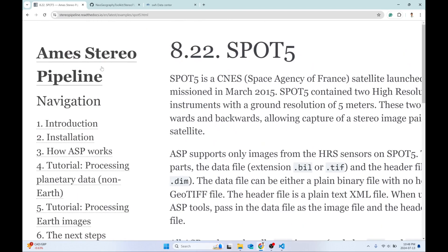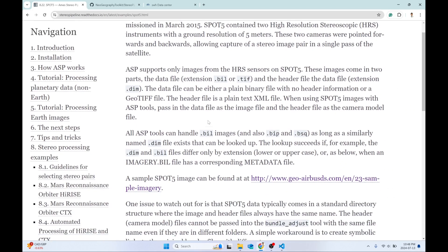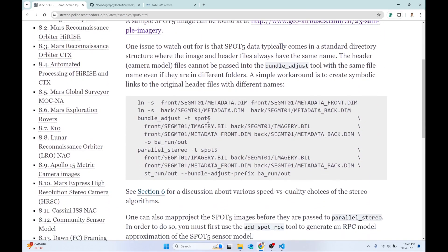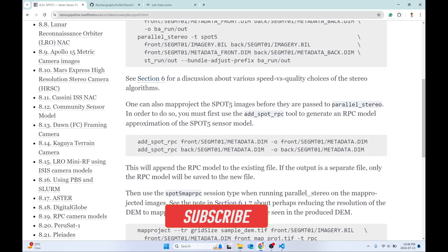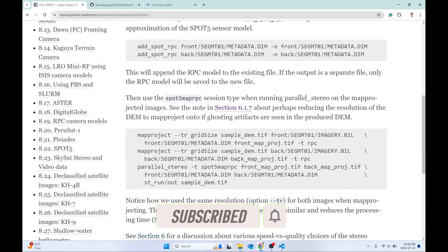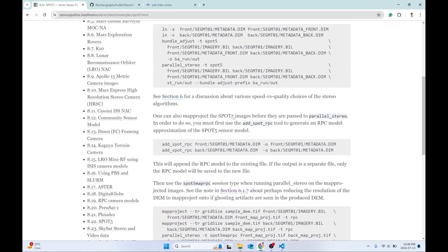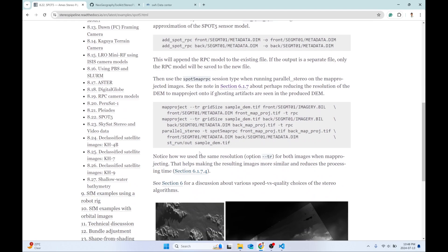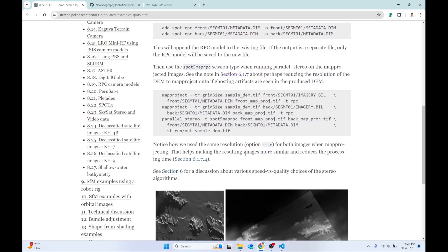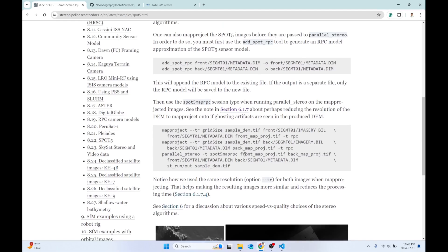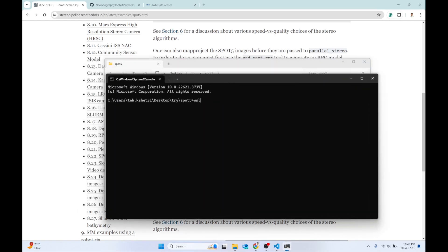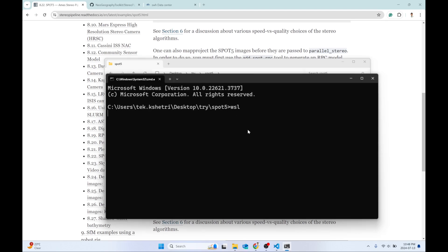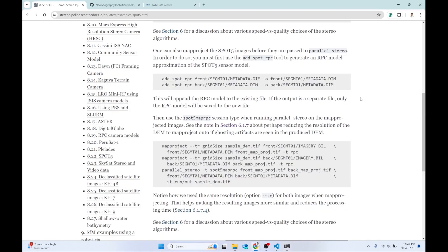To get started with SPOT 5 DEM generation, there is a general guideline in the ASP stereo pipeline documentation, section 8.22. It covers a general overview of SPOT imagery and how to create the DEM. I'm going to follow this method, but there are some steps which are missing and might be confusing for beginners. For example, the final step to convert the point cloud to a DEM is missing — I'll do that in this video. Open the terminal in this folder and type WSL to open the Windows Subsystem for Linux.